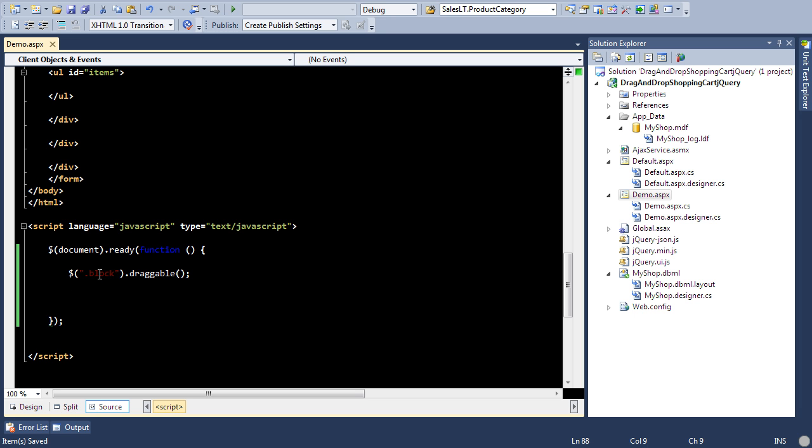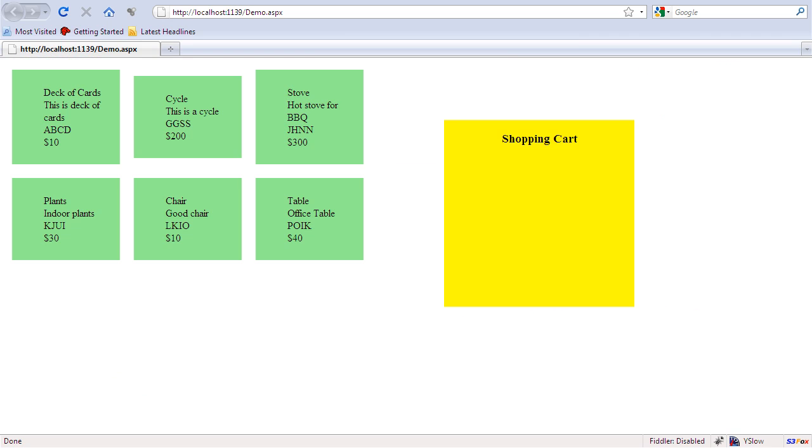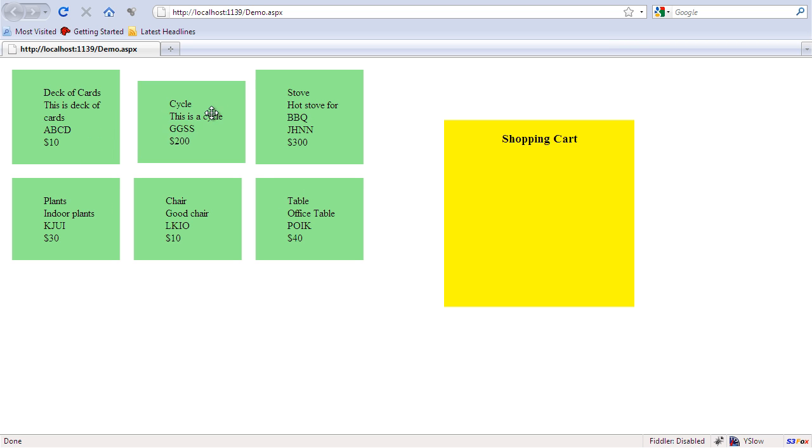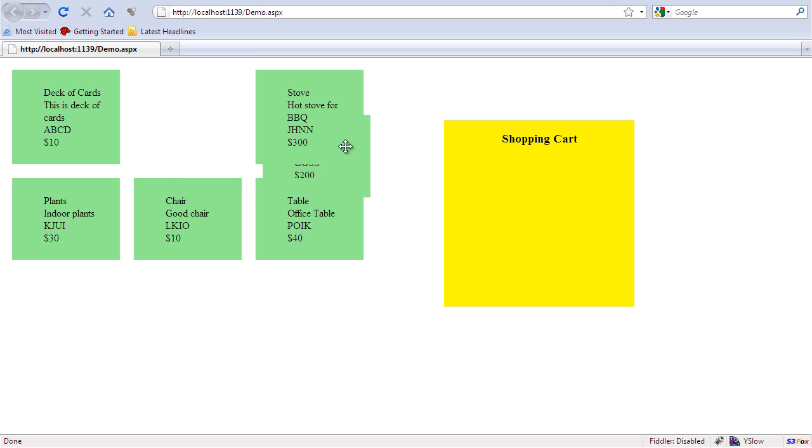So let's go over here and refresh the page. So these are all the items that have the class block and you can actually see now I can actually move the items. I can move any of these items because each of these items have the class block.